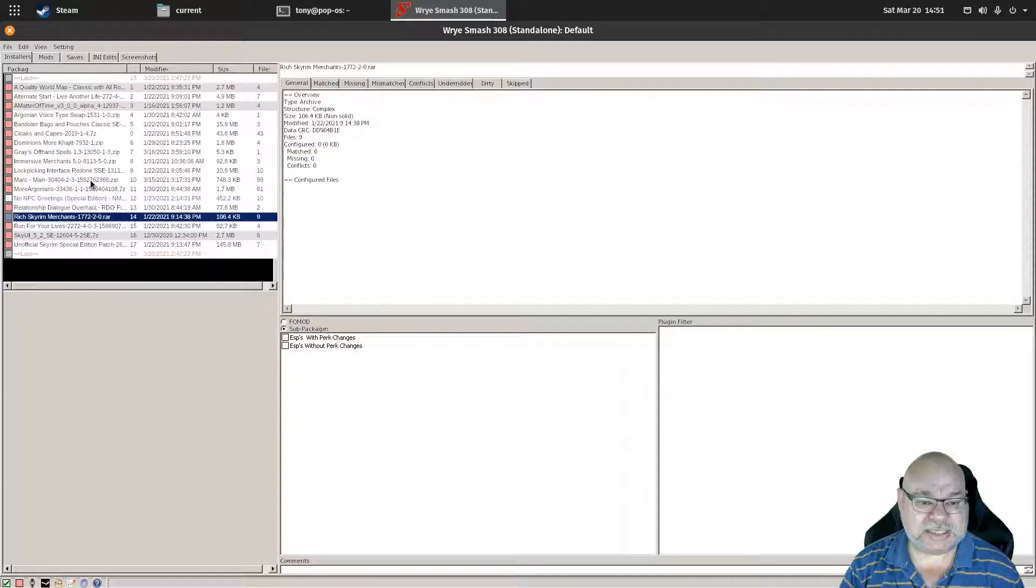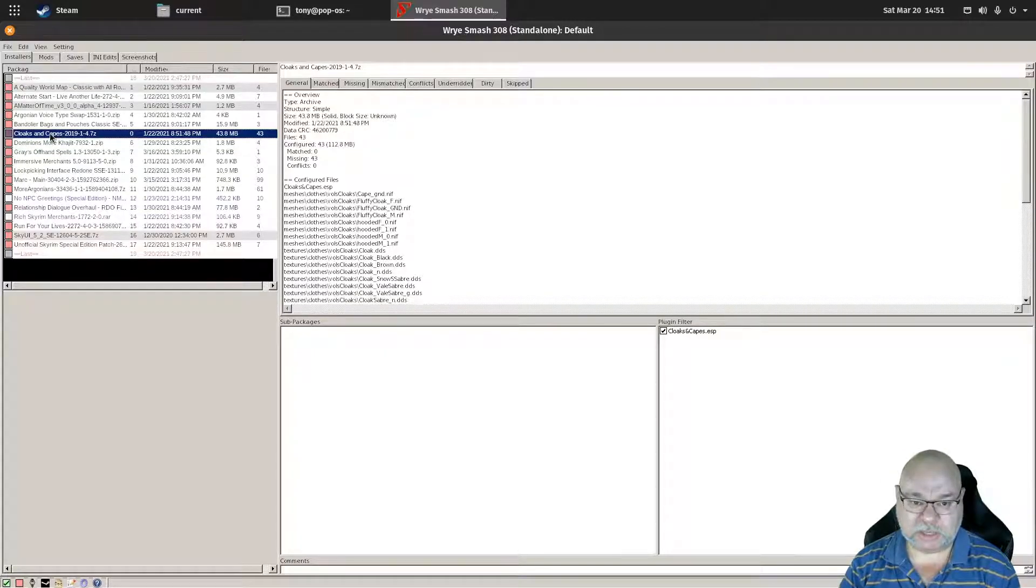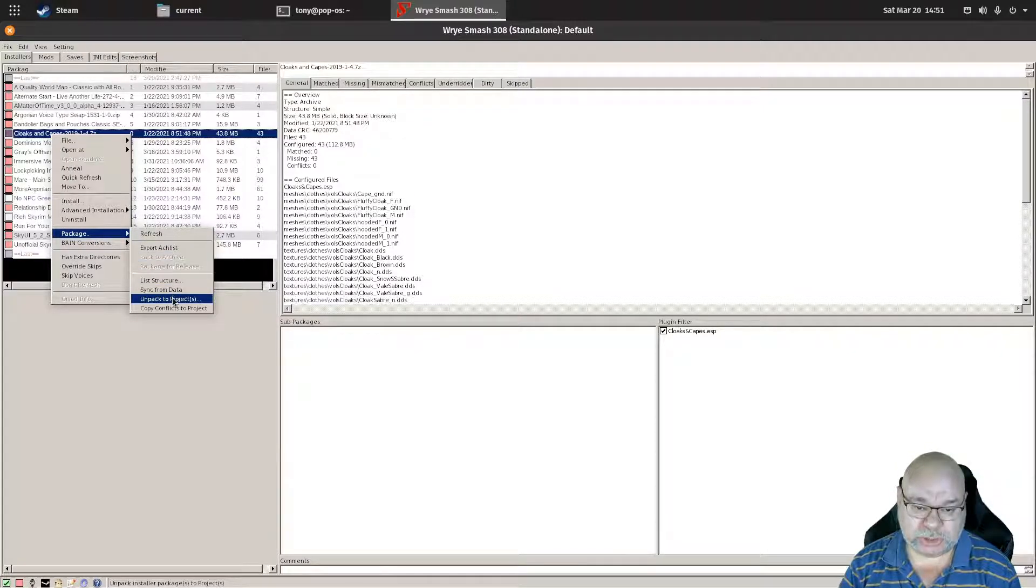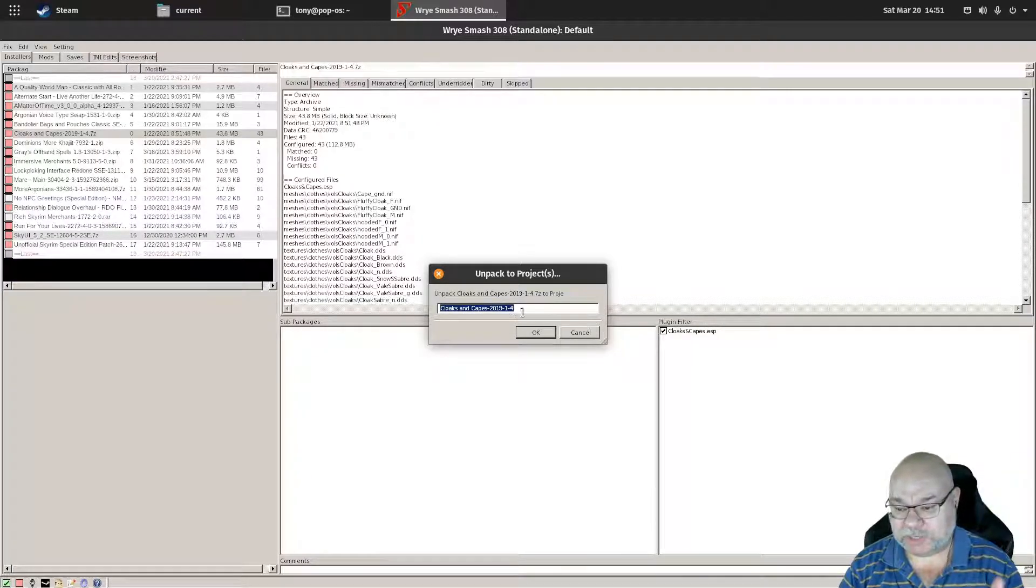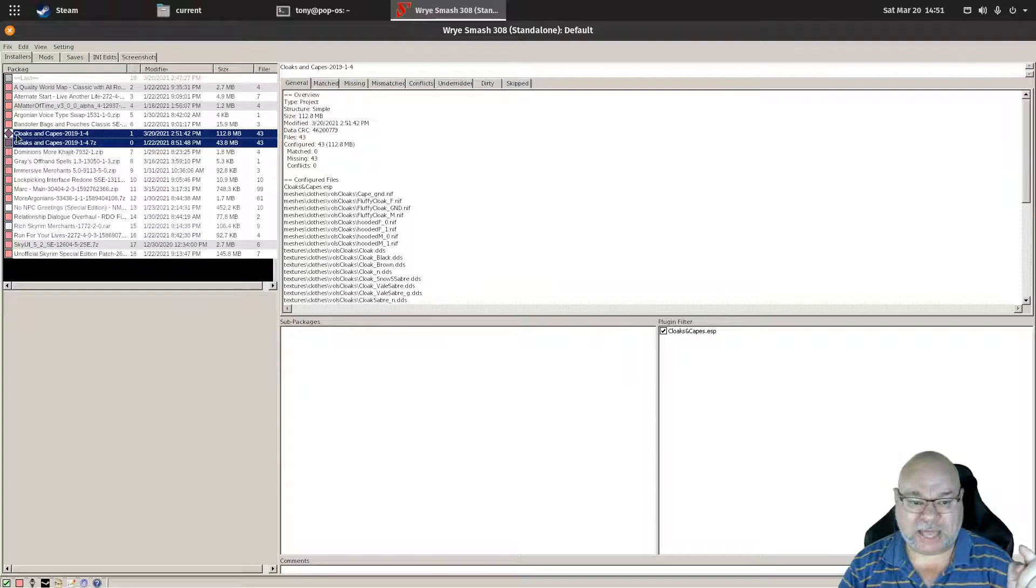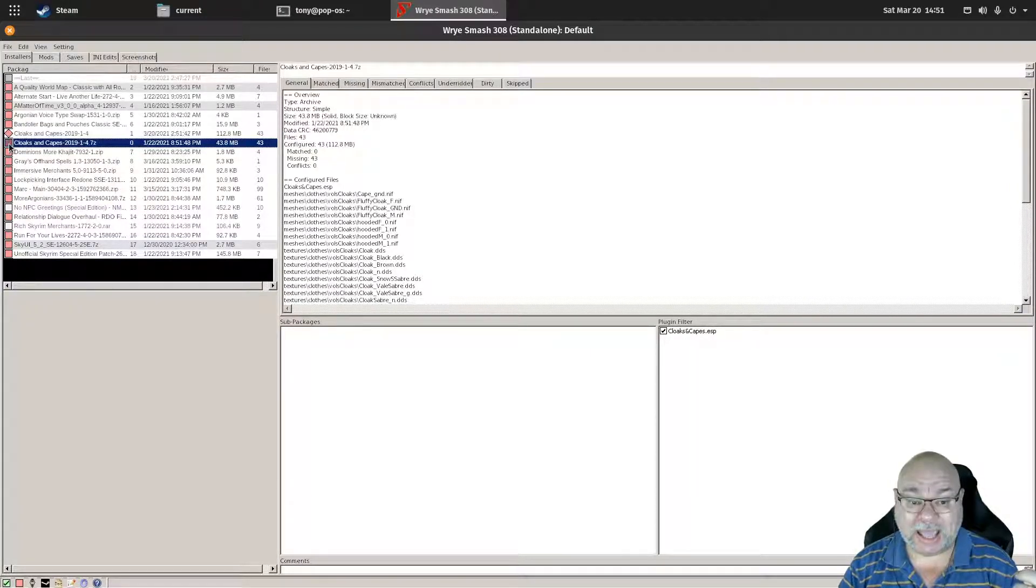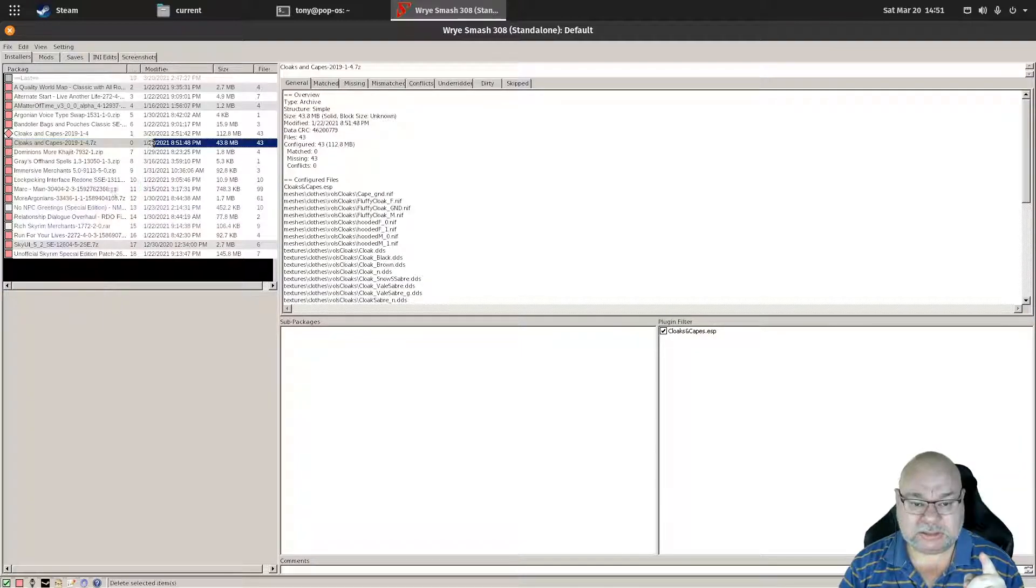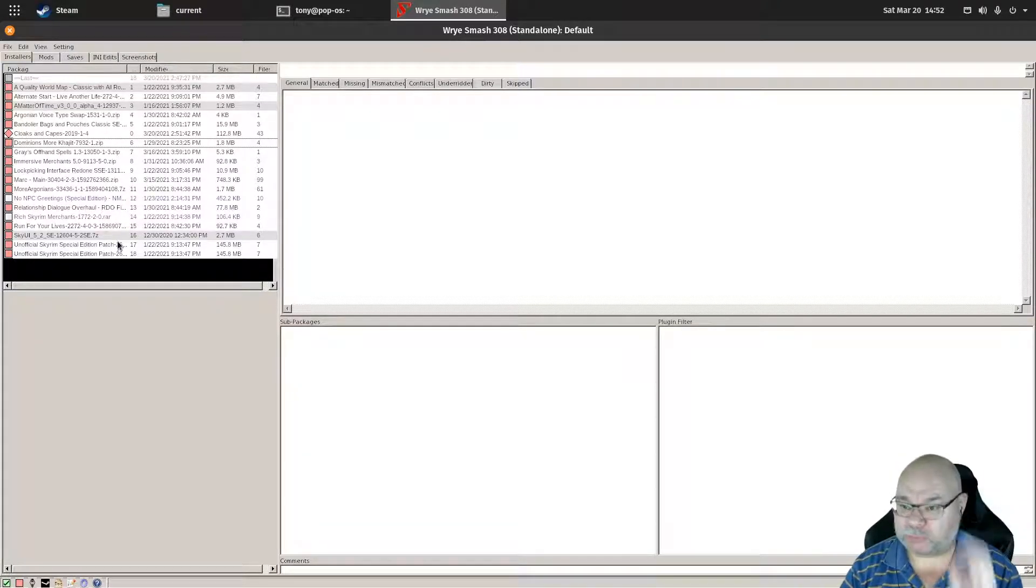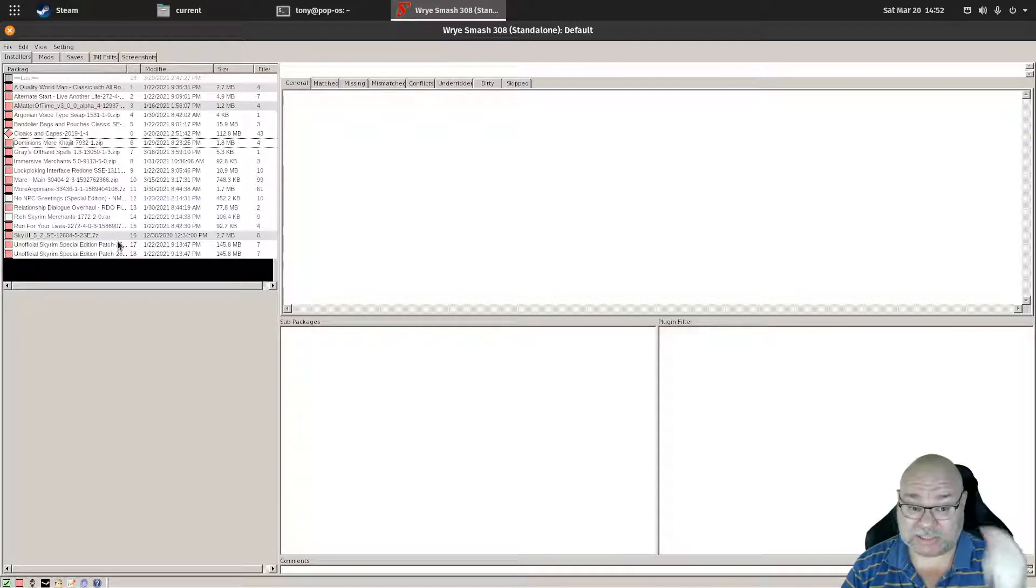My way of doing this is to take the mod that you want to install, so in this case cloaks and capes, right-click on it, come down to package and choose unpack to projects. What that will do is create a sub-folder called cloaks and capes 2019. You can rename that to whatever you want. Now you will have a project, which is a diamond, and the zip. Right-click on the zip, right-click and go file delete, because ultimately you don't want the zip files, you only want to work from the projects. Because in my experience the projects never fail to install properly, whereas the zips do.